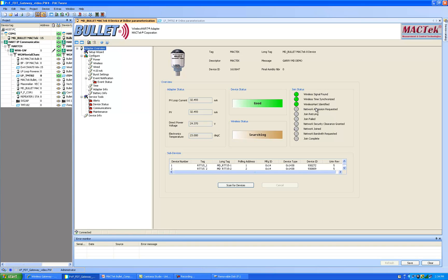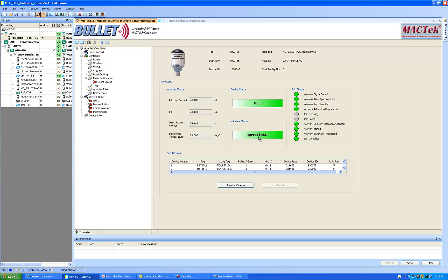The next step it will be requesting network admission. Now our status is switched to the joining mode. Network admission has been requested. Now we have security clearance and it goes pretty quickly here. The network has been joined. Now it's requesting its bandwidth to get its time slots when it communicates and there it is. Now that we have a complete join our field switched to green here it shows operational and our bullet should be connected to the gateway.